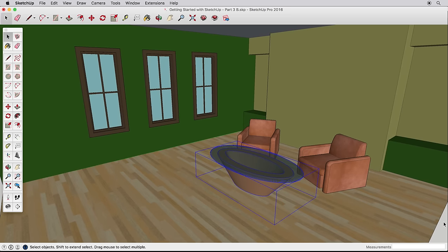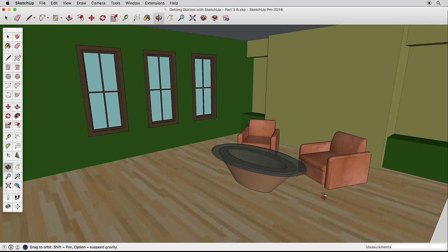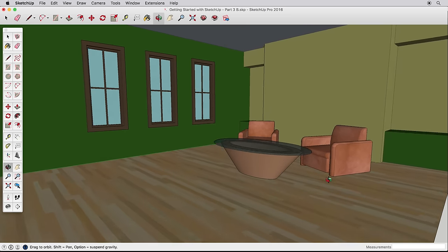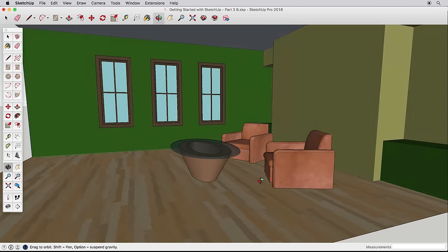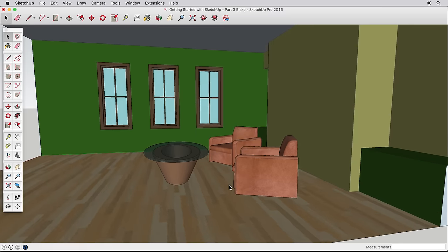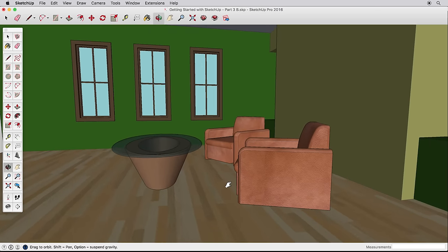We'll build out the basic room, apply some simple colors, and then use the 3D warehouse to find furniture we can put in and arrange.